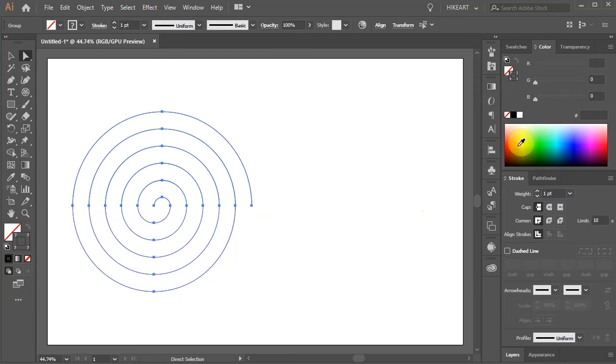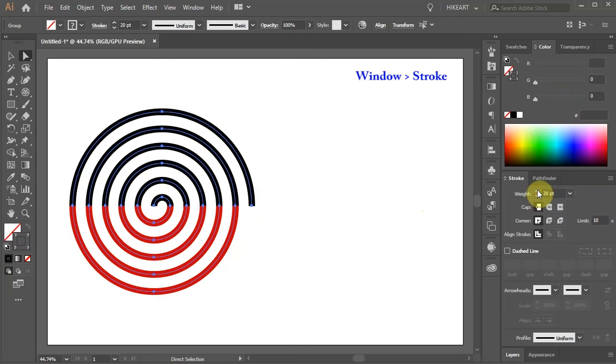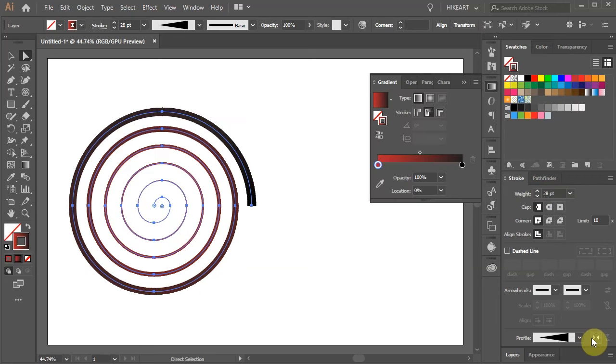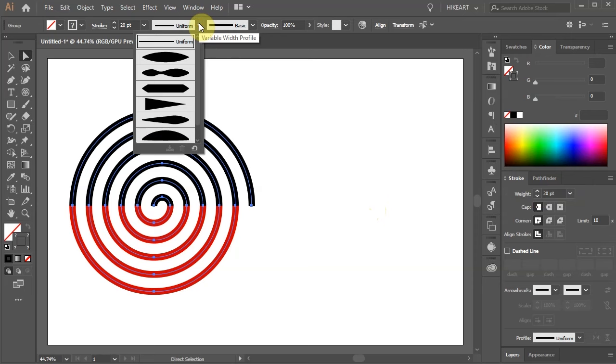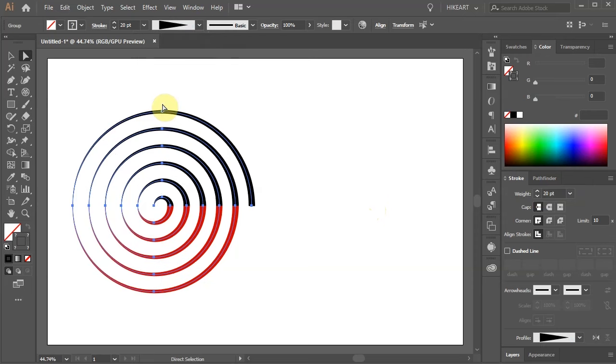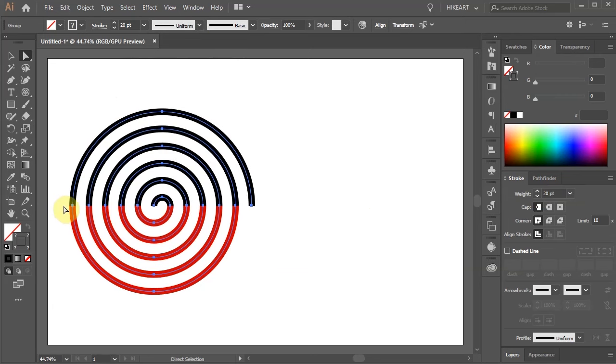Let's increase the stroke's weight. Next, I will show you how to achieve this look. If I select the width profile number 4, my spiral won't look exactly the same. Let's undo it. To make it possible, first we need to connect these two parts together.